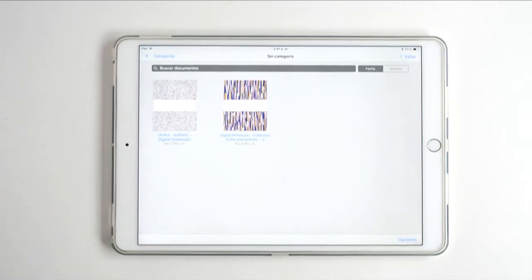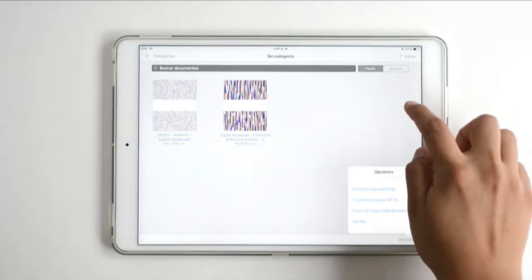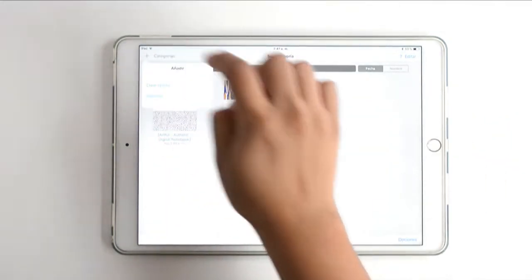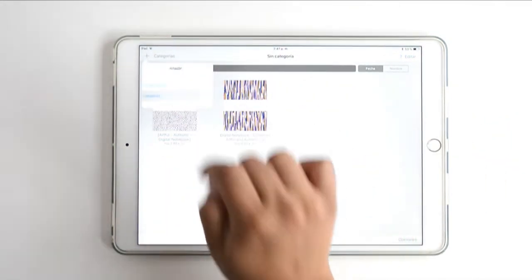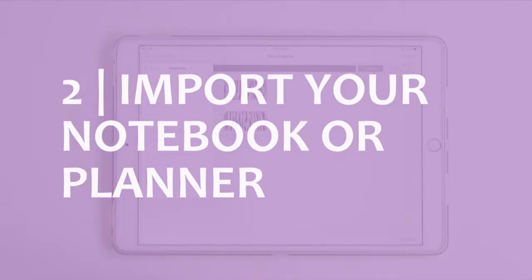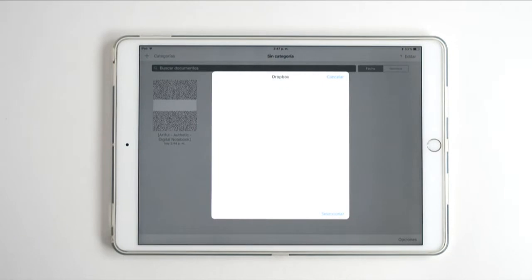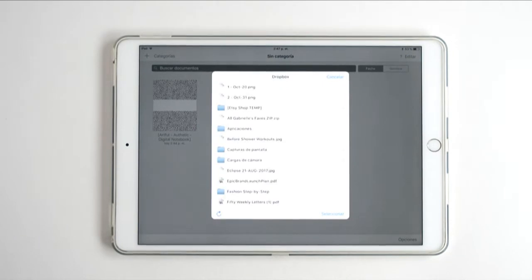Open your app — in this case it's GoodNotes, which you can download from the App Store — and now we're going to import the doodle notebook.